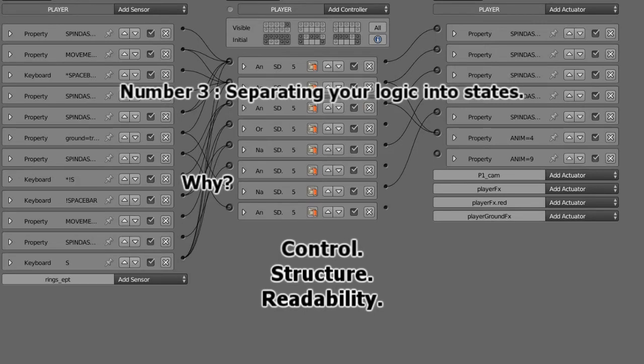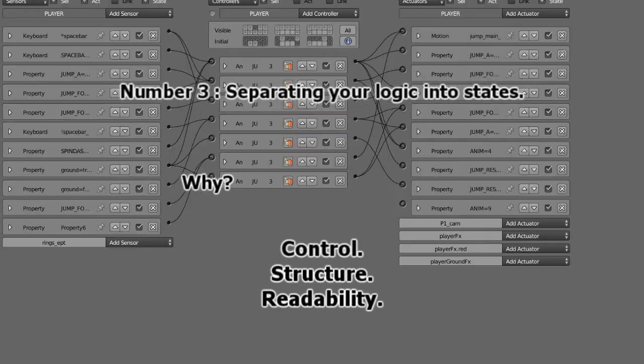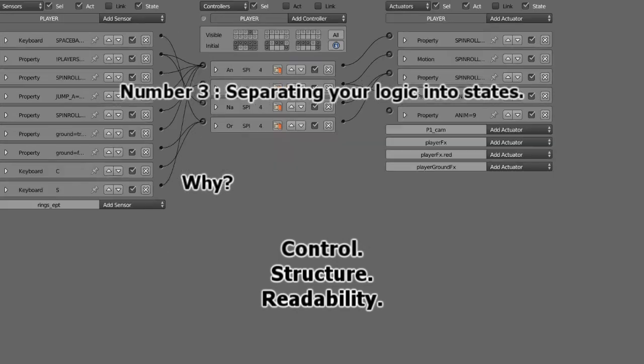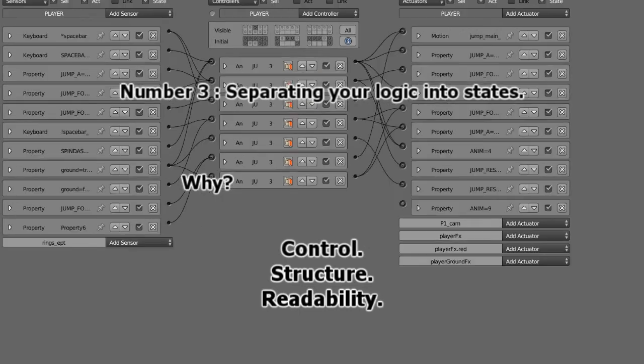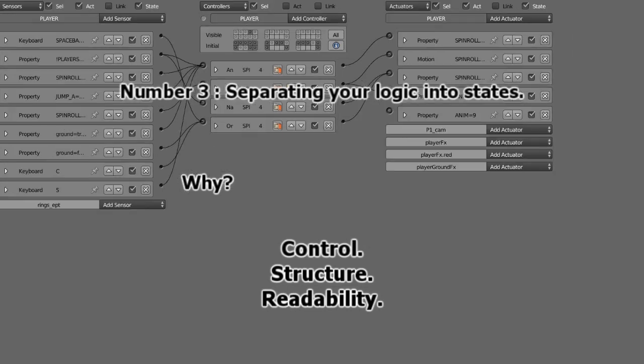Well, when splitting up your logic into states, it helps structure your character logic or your object actions you have. For example, let's say in state one, you have it set up to have something like character movement. We put that in state one.